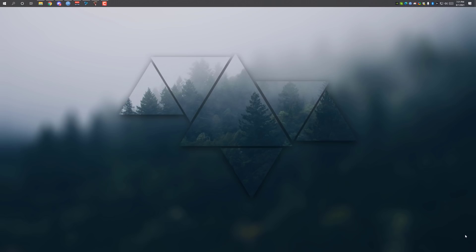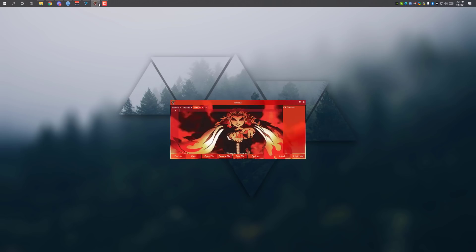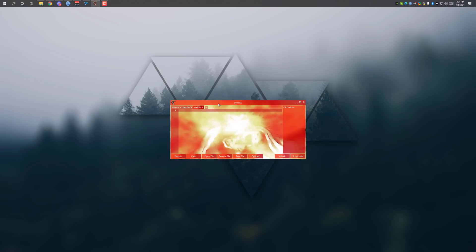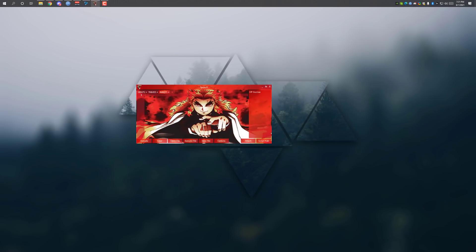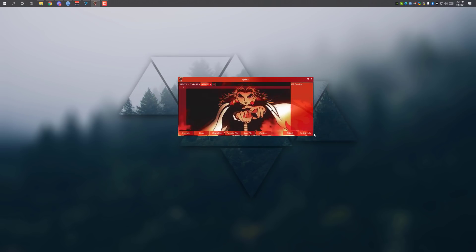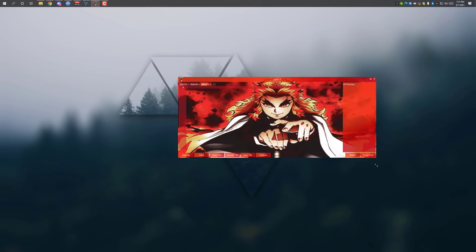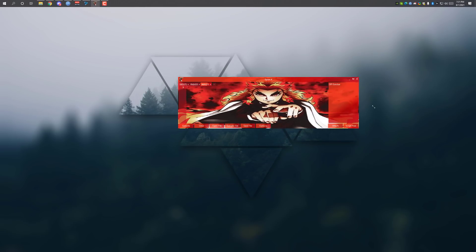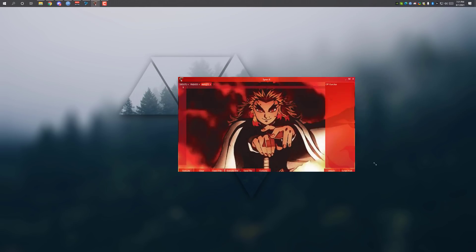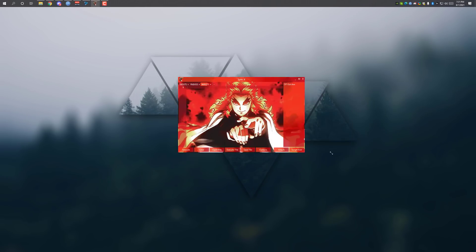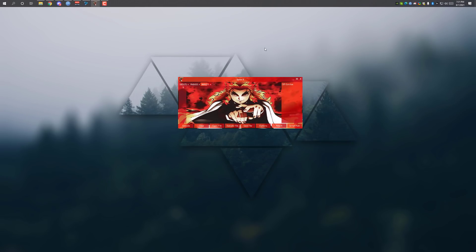Hey everyone, welcome back to another video. Today I'm going to show you how to get this awesome Synapse custom UI for Trigon. It's fully customizable — you can make your own custom themes and stuff.